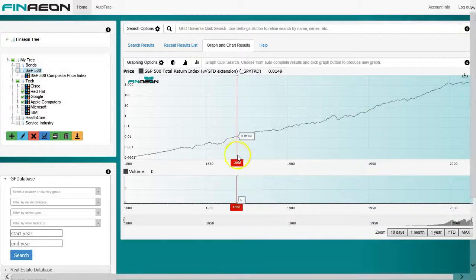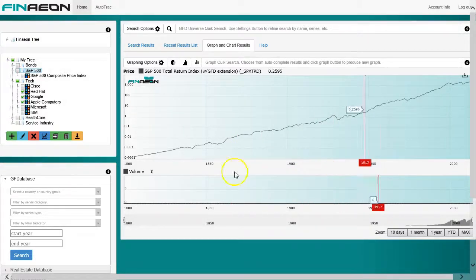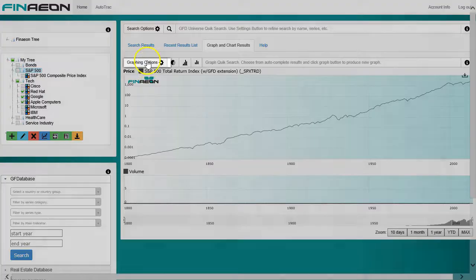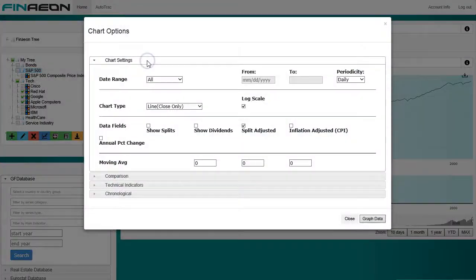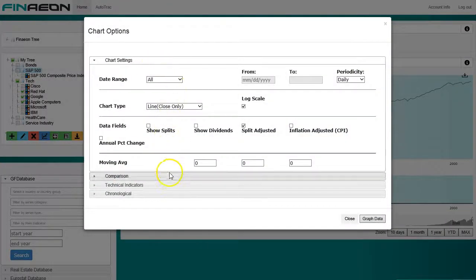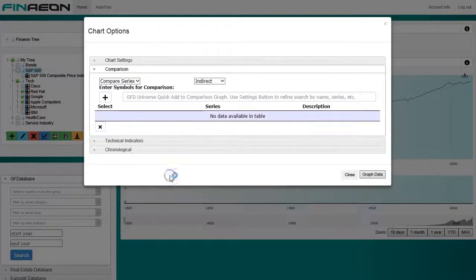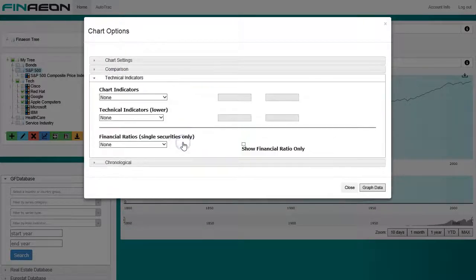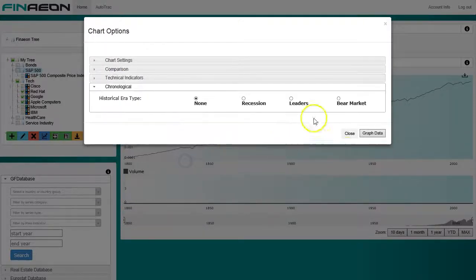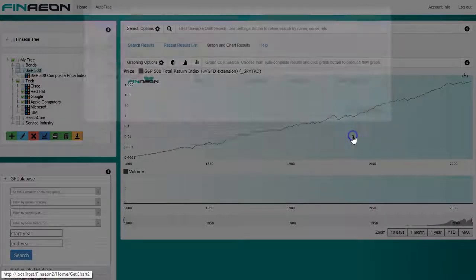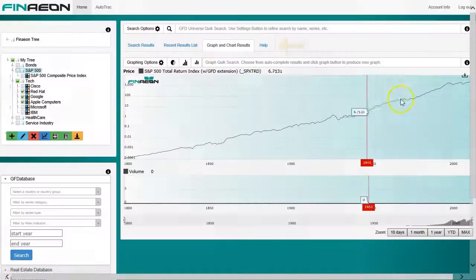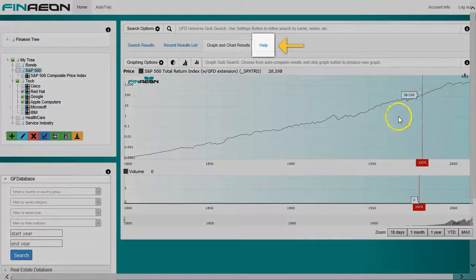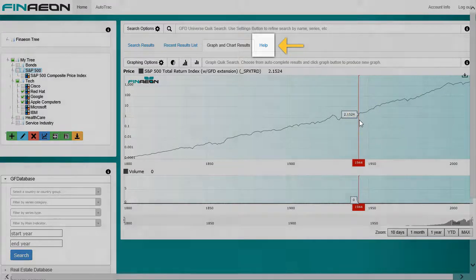The main chart tab is also where any group comparison chart will be rendered. Once the graph or chart has been rendered, there are many options to expand or reduce the series in a chart, set overlay options, and more by clicking the graphing options. For more information on charting options in Finneon, check out the help section in our deep dive video on charting and graphing.